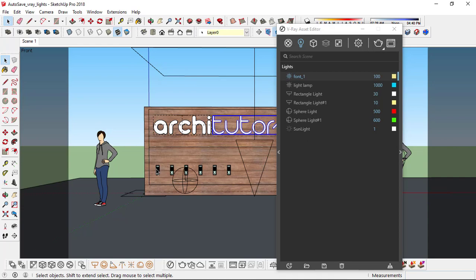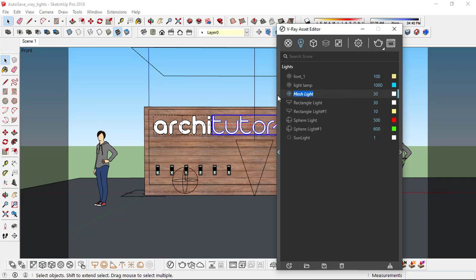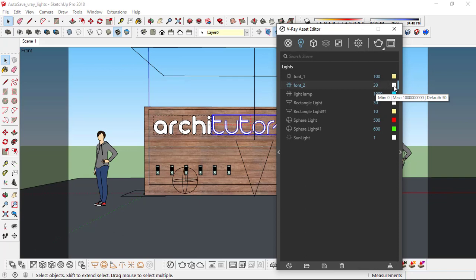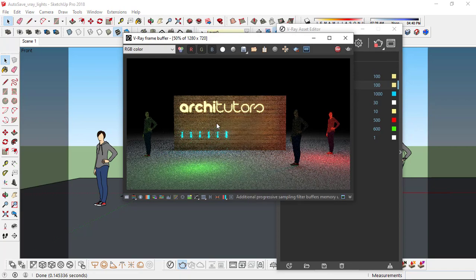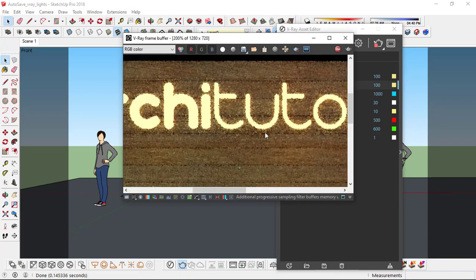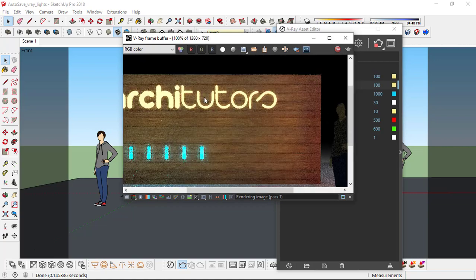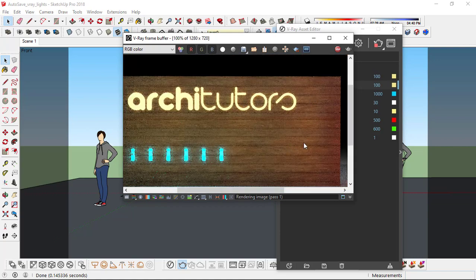Do the same with the other text — convert it into a mesh light. Rename it to 'font 2'. Another thing you can do is just right click on the color, copy, and paste, so that makes it easier to have the same color. So if you're converting the font into a mesh light it absolutely looks amazing, specifically with a good texture on the back.